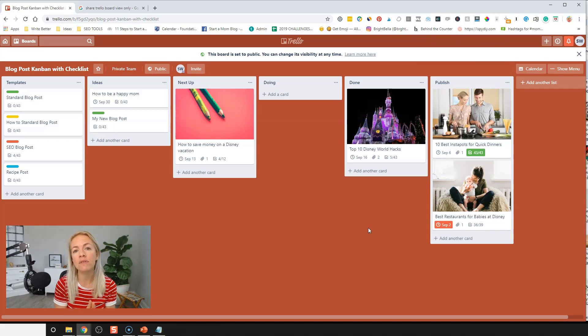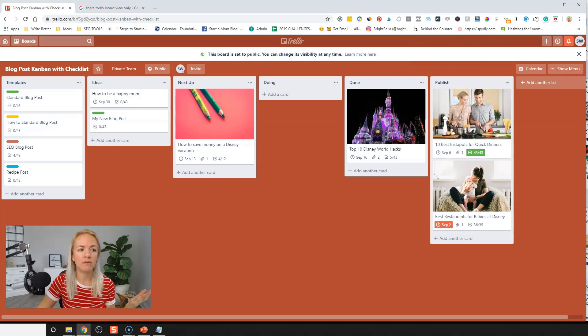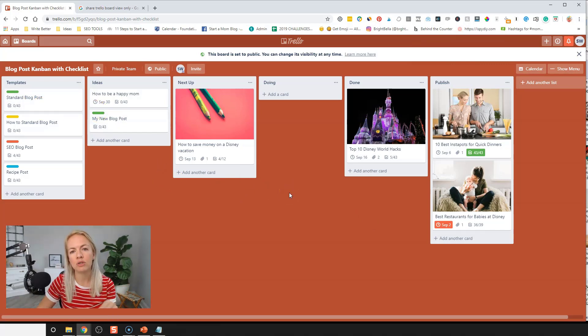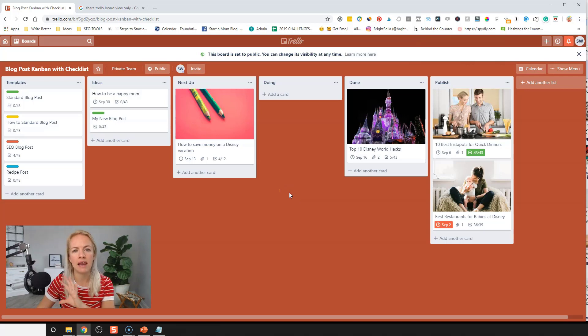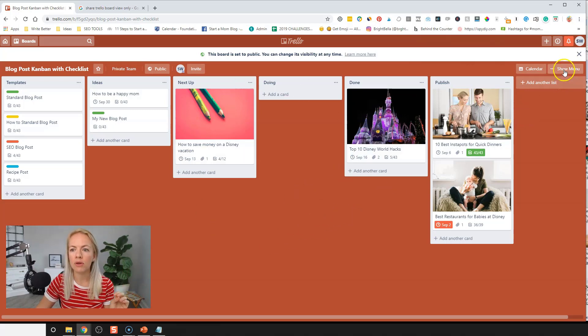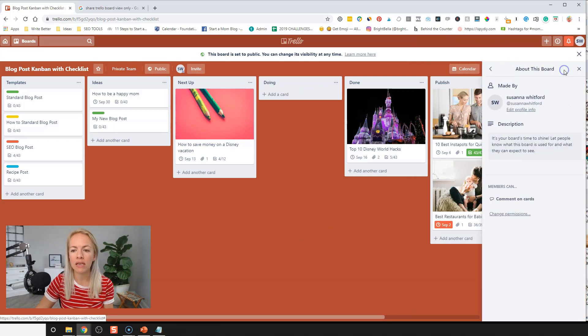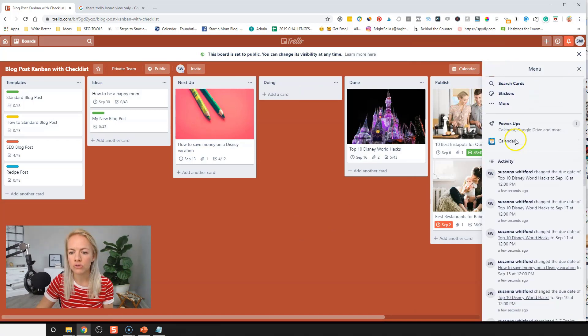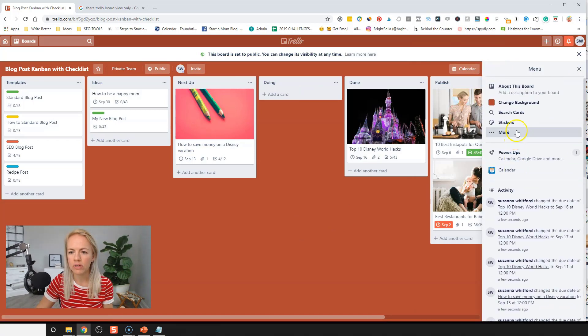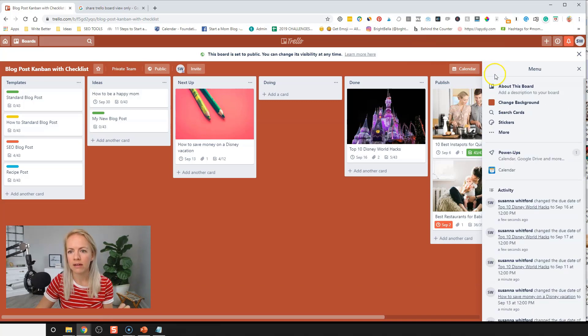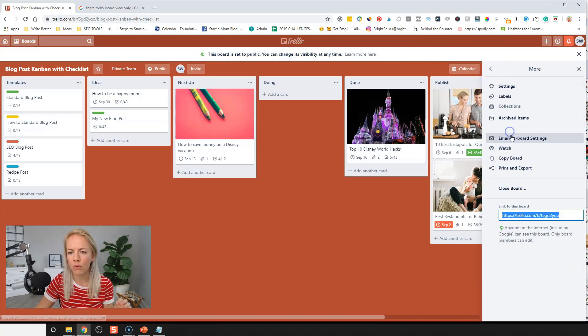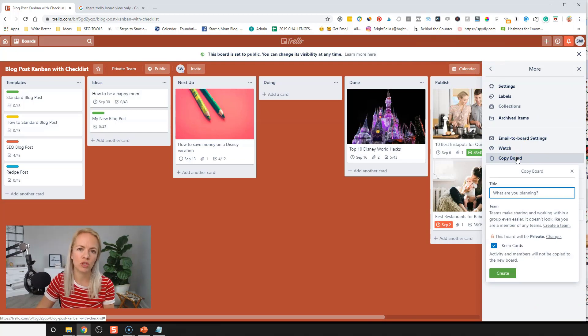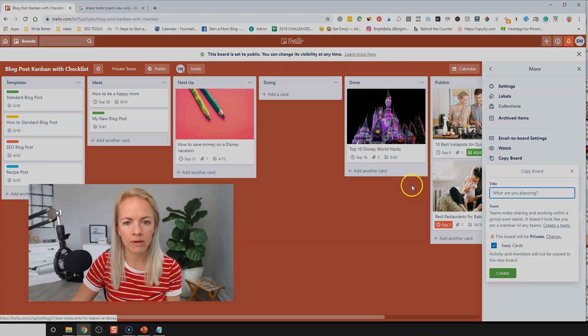If you want a copy of this Trello board with the checklist already included, you can just go through at the bottom of the description. There's a link you can sign up and get a complete copy of this. Once you come to the board, go to show menu and click on, where is it? More. Yeah. Click on more and click on copy board. Cause that's going to help you copy this board to your own Trello account.